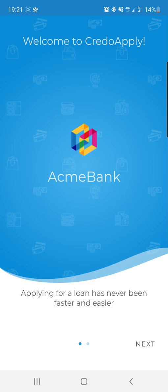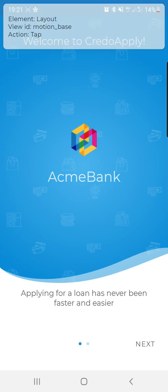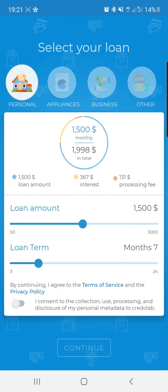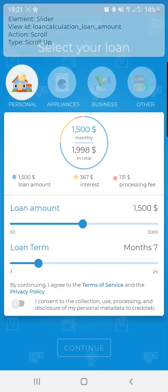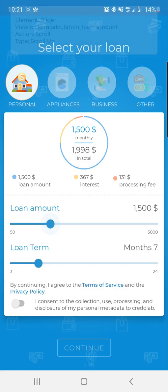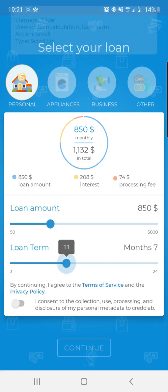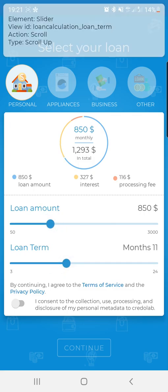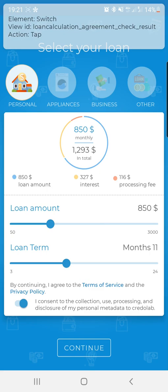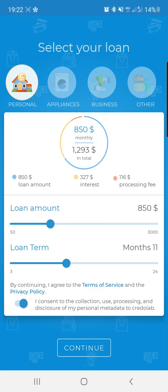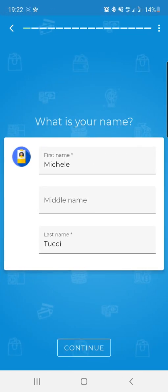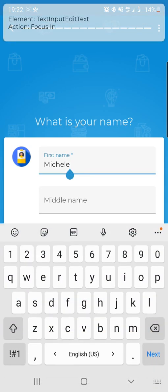Imagine our SDK embedded into the Acme Bank app. Every time the customer, and I am a customer now, I'm tapping into the app, I'm clicking on next, I'm swiping or selecting the loan amount or the loan term, or I'm clicking on the privacy consent, we collect metadata. We collect the data related to the interactions with the user interface.